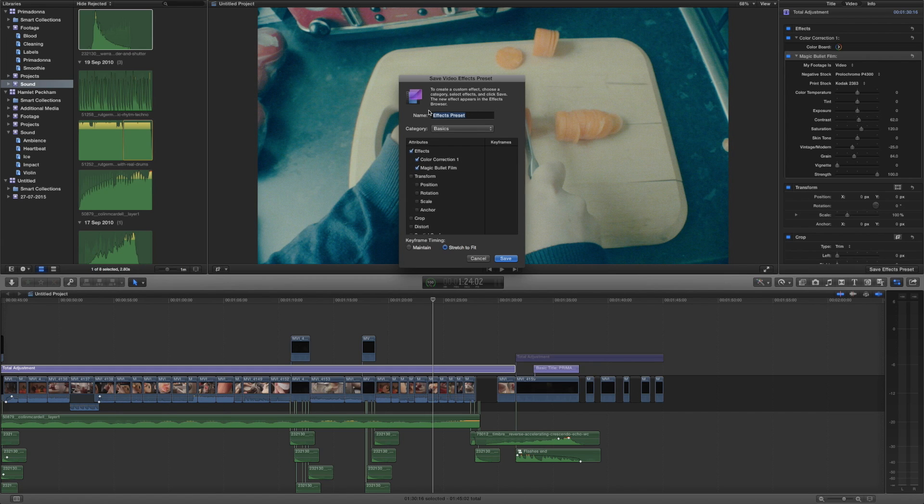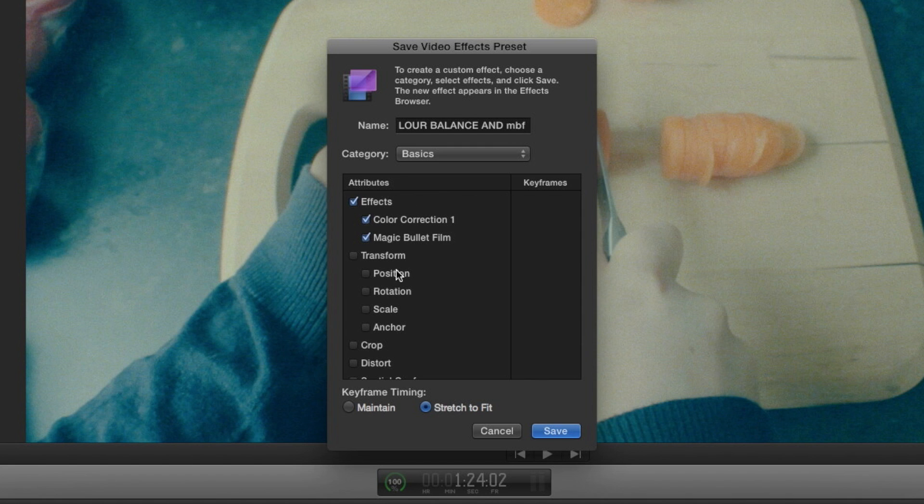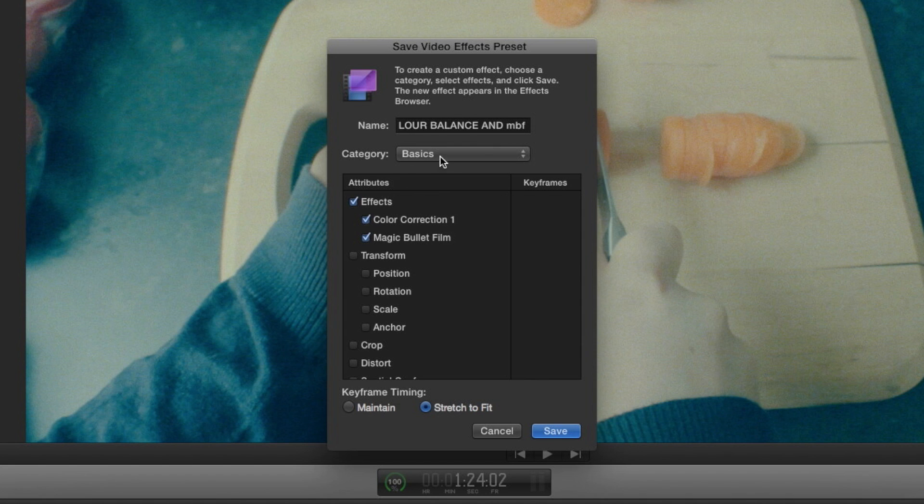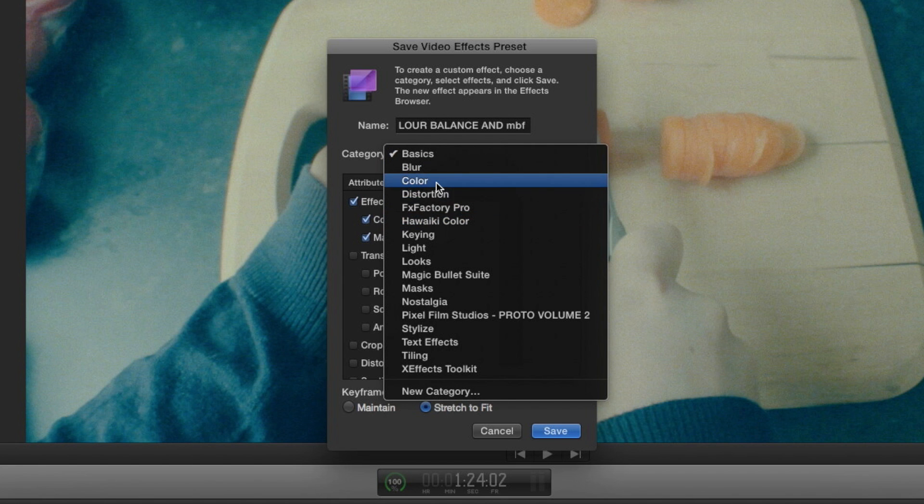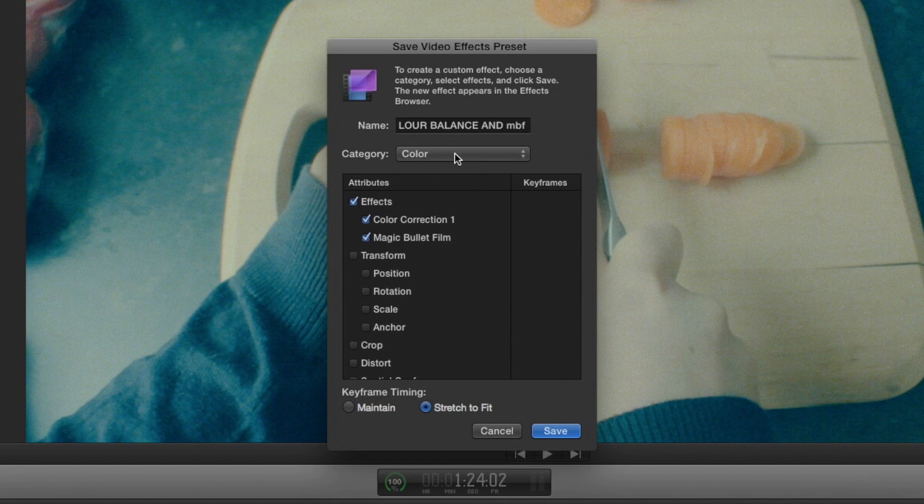Let's just say we want to take these two clips, we can very simply give this a name so we're going to say magic bullet film. Then we get to choose what category it's going to go under. By default it's under basics but this is definitely a color correction so we're going to add it to here.